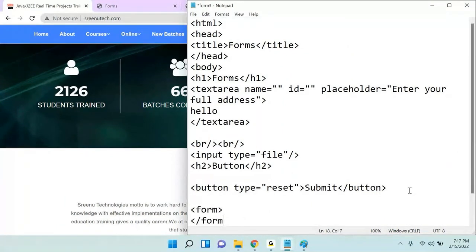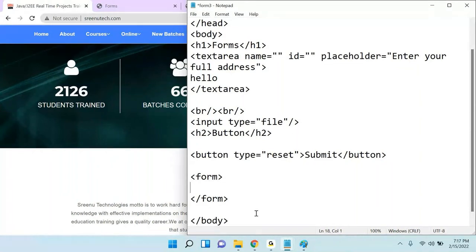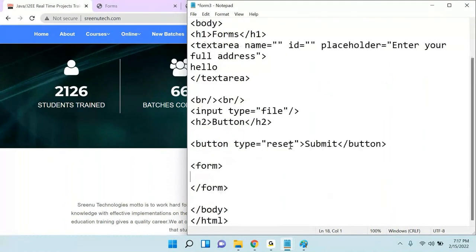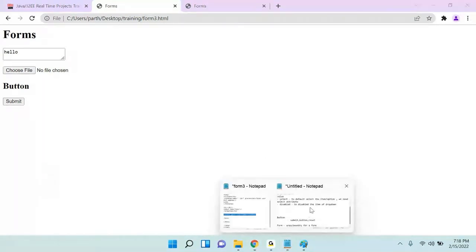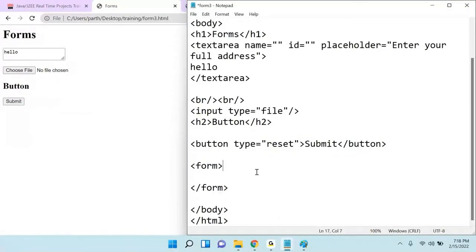Whatever controls you add in your HTML page — text box, dropdown, buttons, textarea — should be inside the form tag. If you don't add the form tag, the submit button won't work. If you want to send data from the client side to the server side, you must design a form enclosed within the form tag.